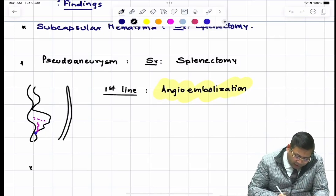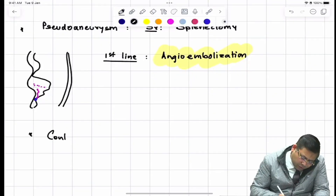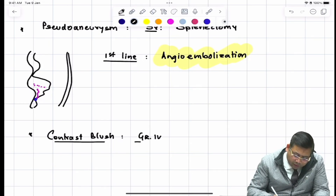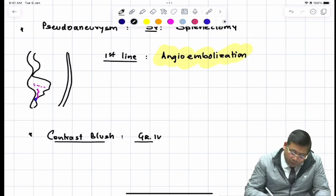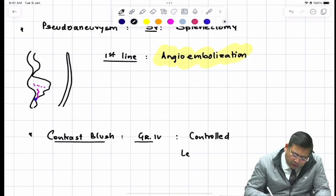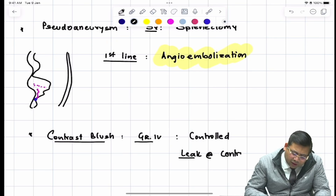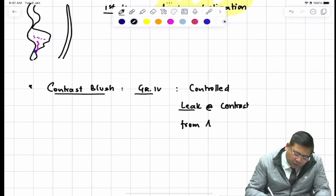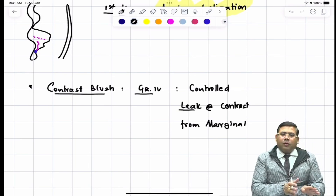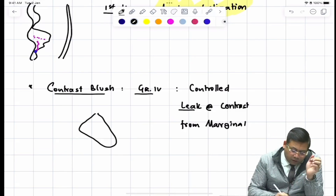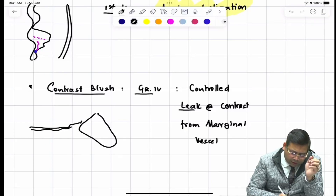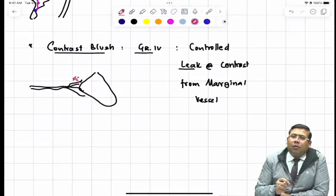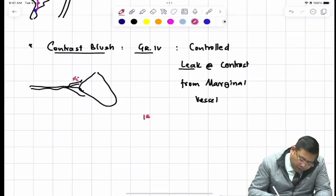The third CT finding is contrast blush. Contrast blush is considered Grade 4 because it involves a controlled leak of IV contrast from the marginal vessels of the hilum. When you give IV contrast on CCT, you see small dots of contrast leaking from marginal vessels of the splenic artery or vein. A minor leak from a single vessel means the patient will be hemodynamically stable. By default it belongs to the hilar territory, making it Grade 4.